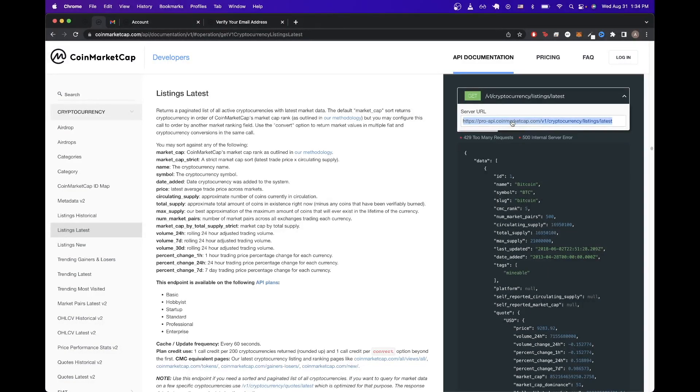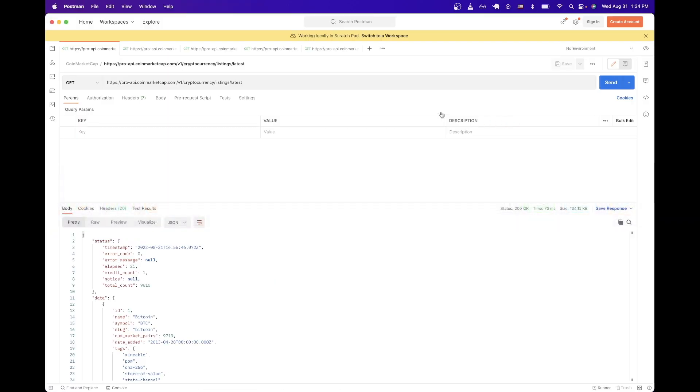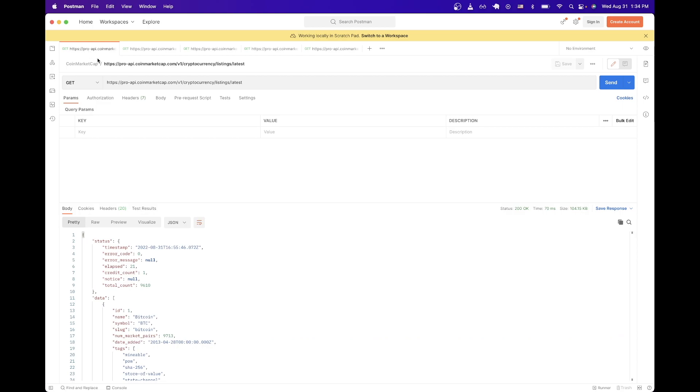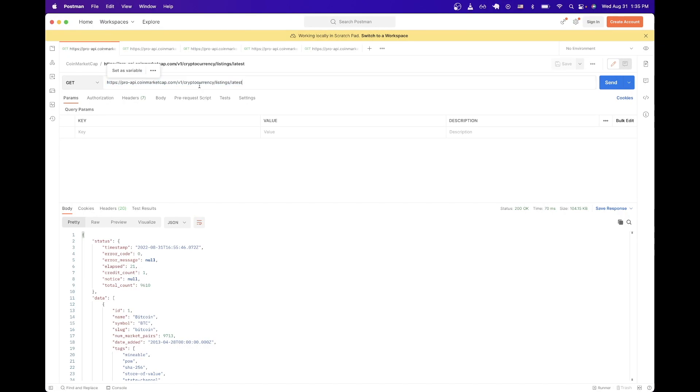Once we have that copied, we can just switch over to Postman and click this plus icon to create your first new request. I already have it here, but that's what you will do if you have not created an API call before. Once you create the new request, just paste the exact URL that we copied.